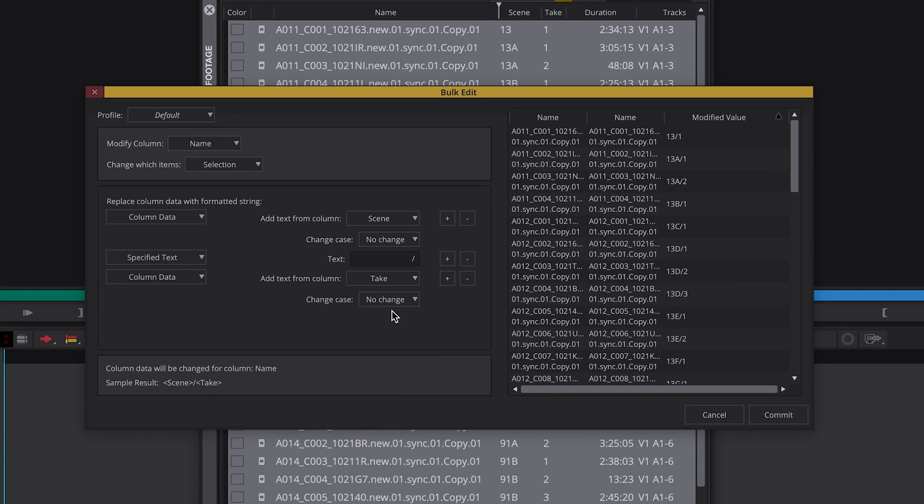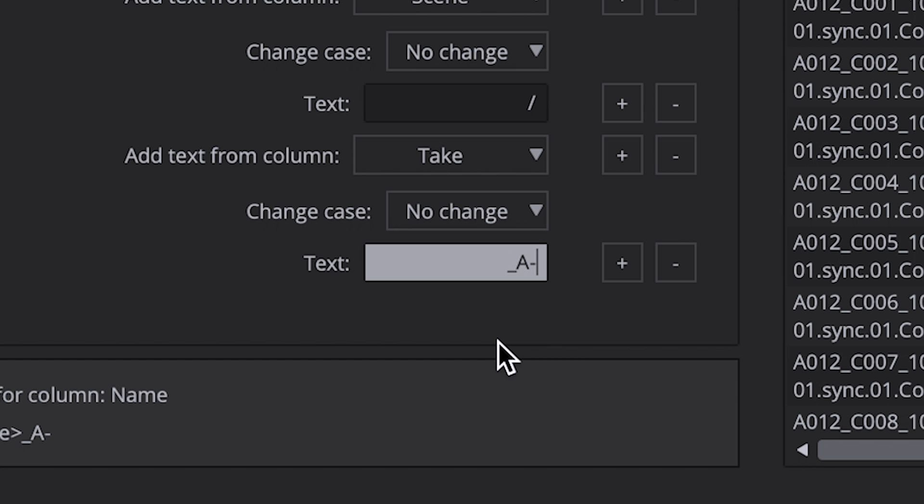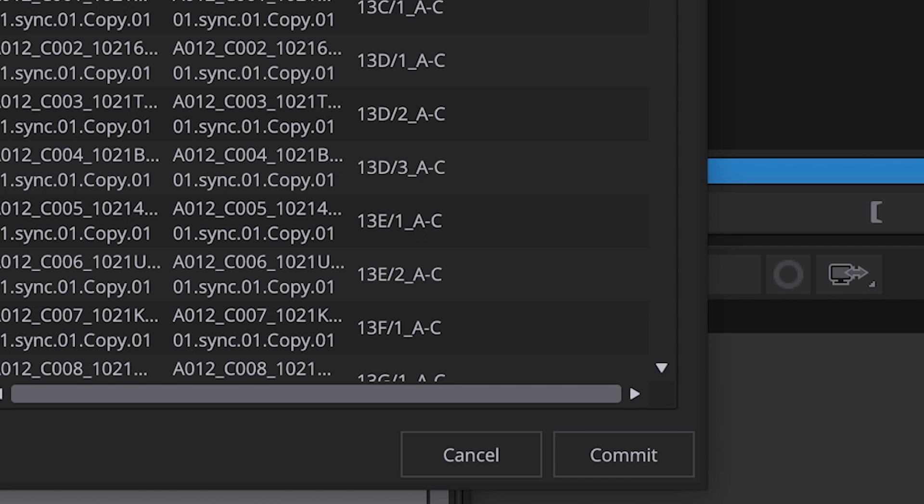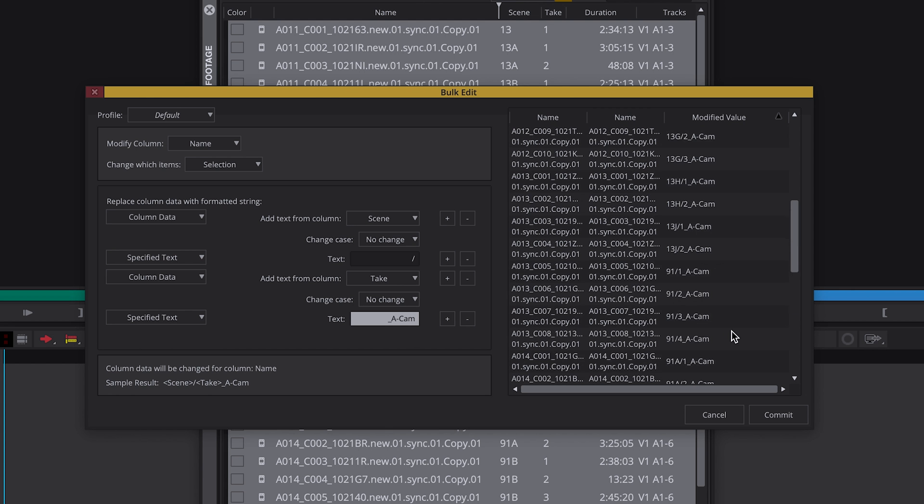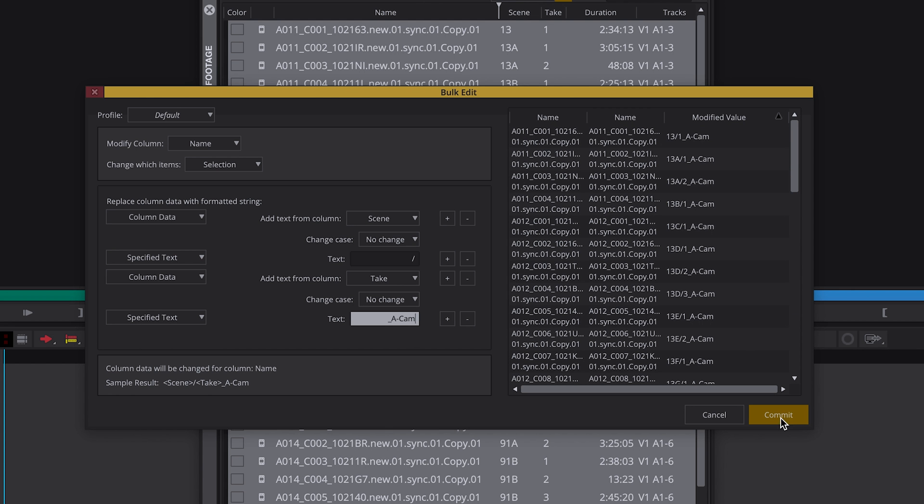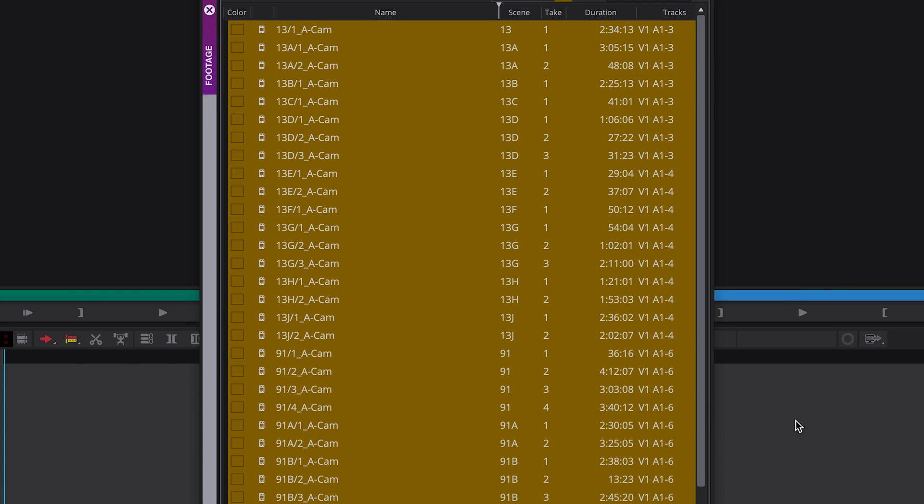Hello everyone! Today we want to take a look at Evid's new bulk edit feature. I will show you how you can change individual file names for a lot of clips within seconds.